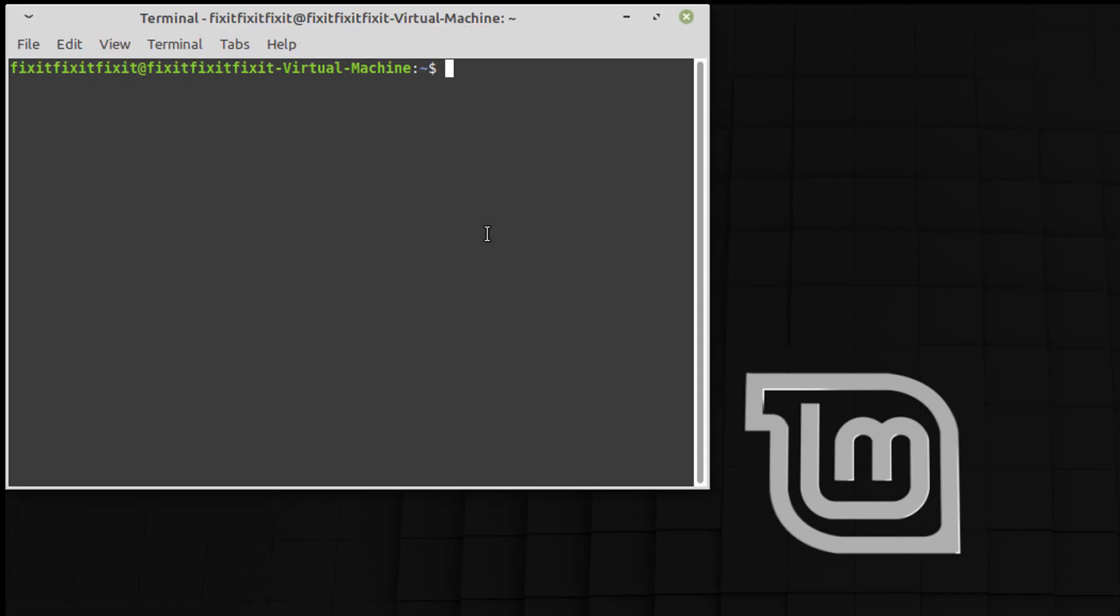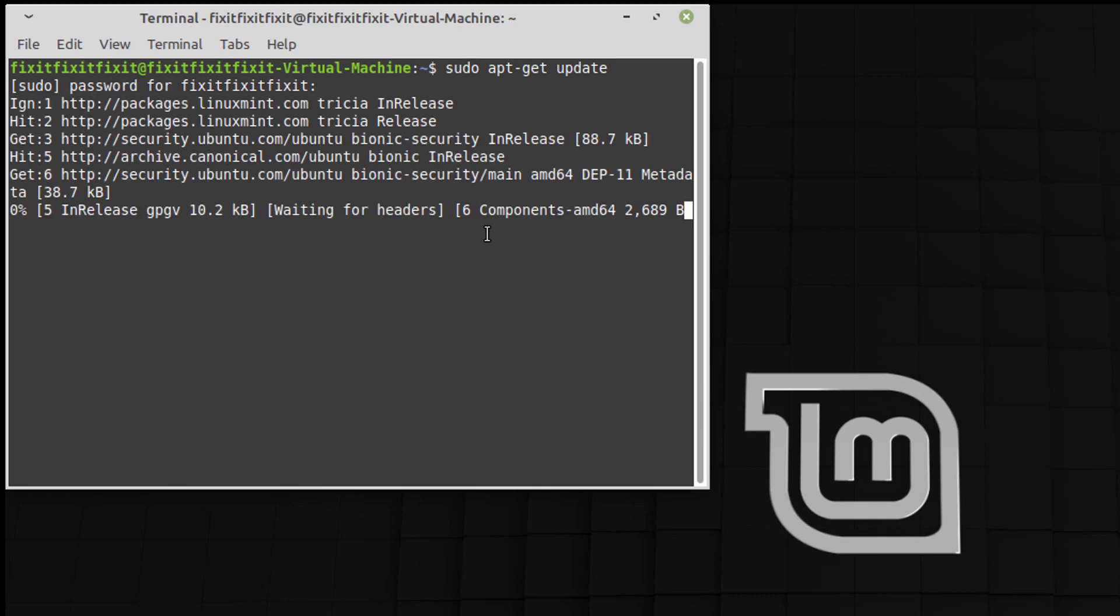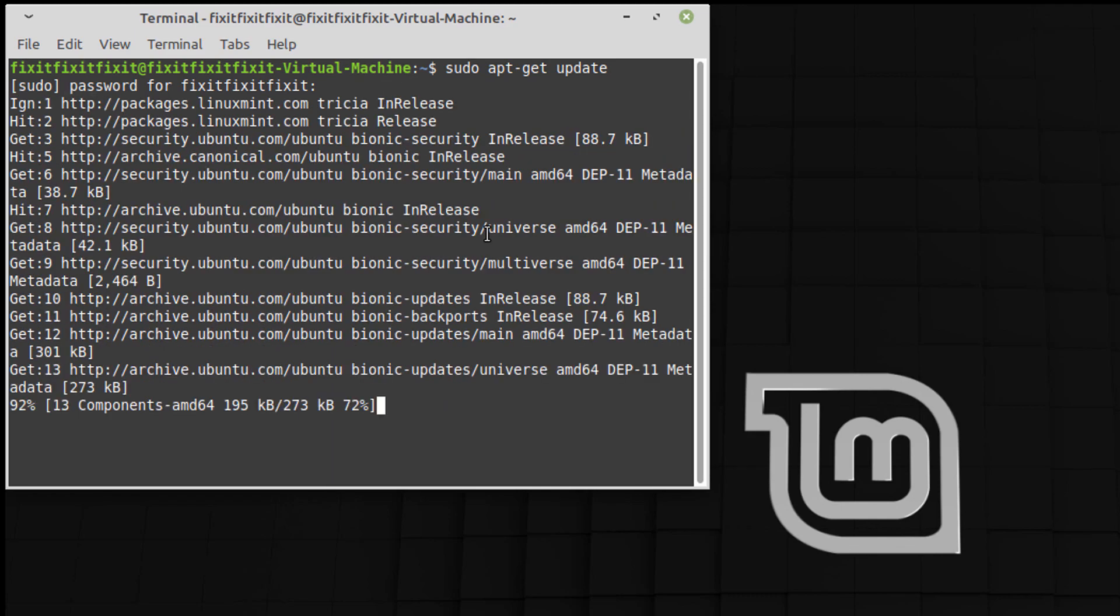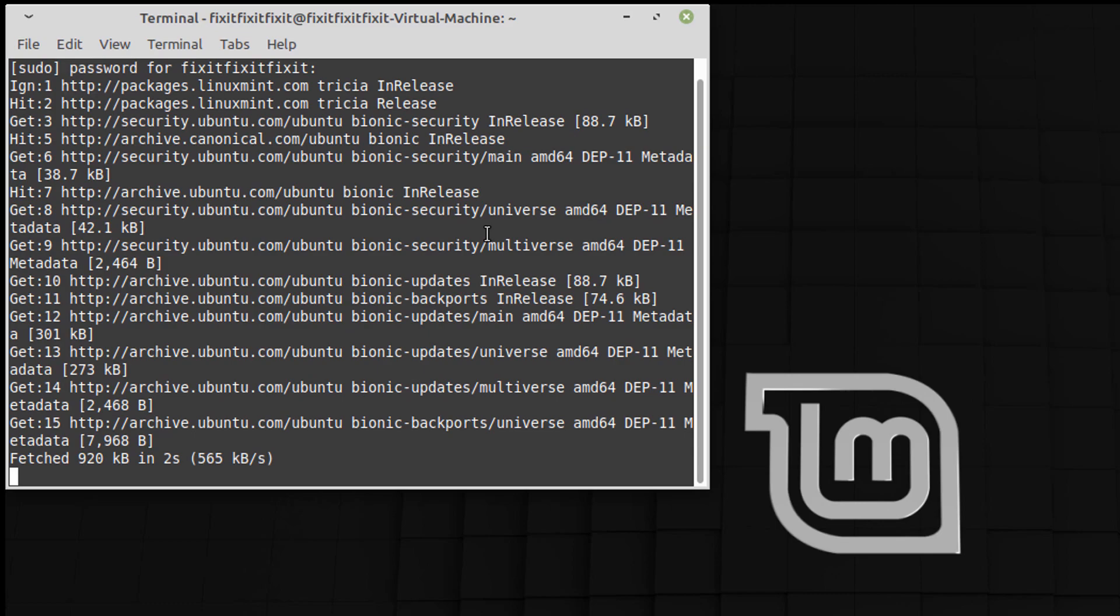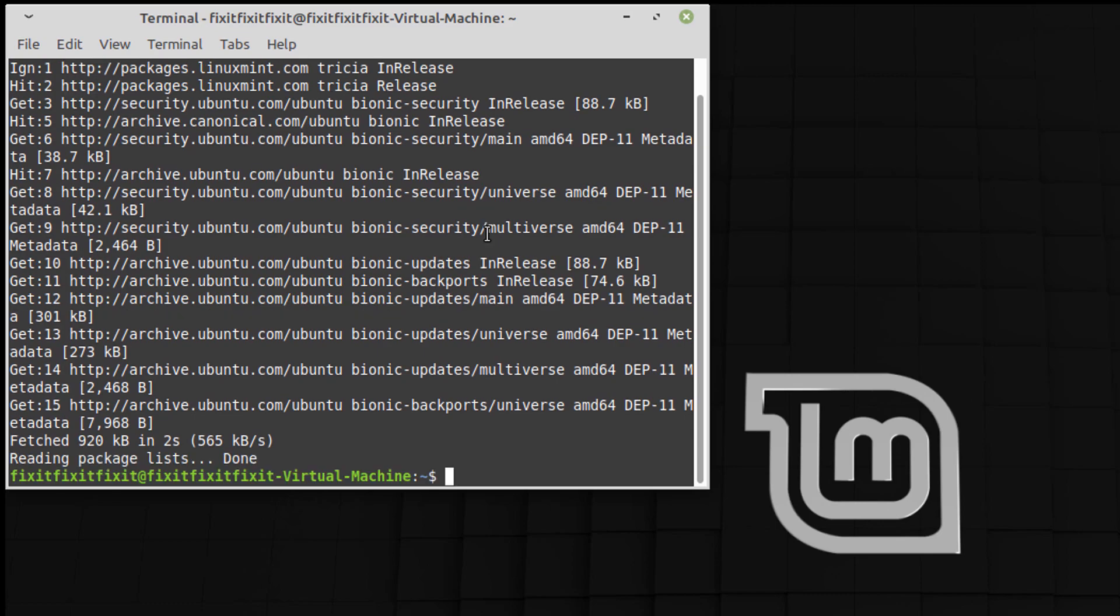Now we're going to run these following commands in this order: sudo apt-get update. It's going to ask me for my password, which we're going to supply. Okay, with that done...